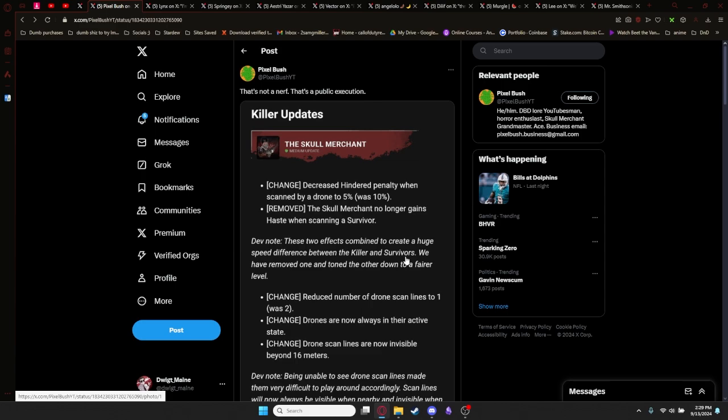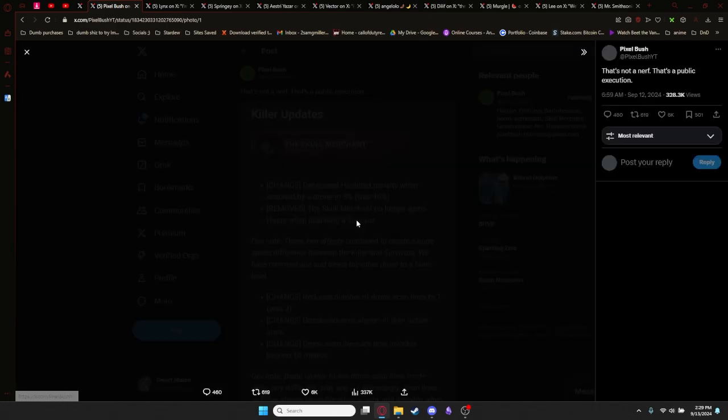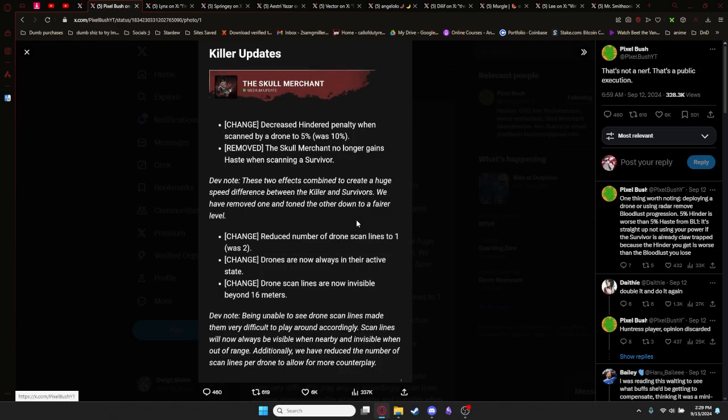This is the specific screen cap that's been floating around. It says: decrease the hindered penalty when scanned by a drone to 5% instead of 10%. Skull Merchant no longer gains haste when scanning a survivor. Reduce the number of drone scan lines to 1 instead of 2, so it's going to be more like a radius instead of a diameter.